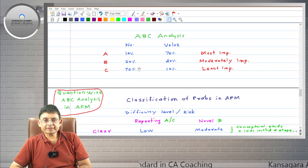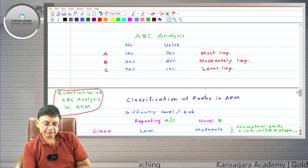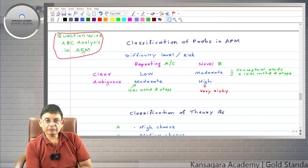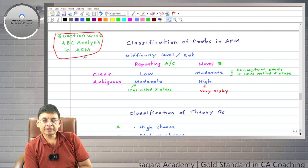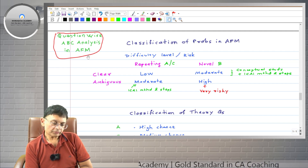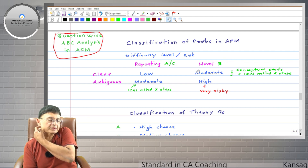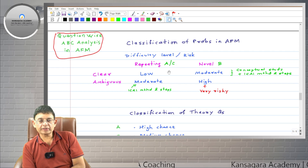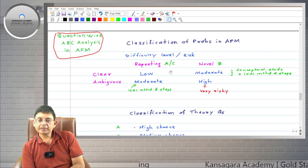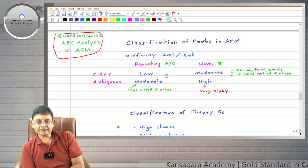So what we suggest is question-level ABC analysis. This will be very fruitful to you and you will be able to save time in your preparation. We will classify all the problems that you study in AFM into categories A, B, and C — this is question wise ABC analysis.